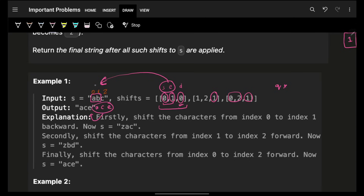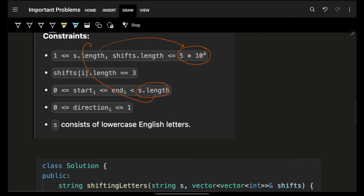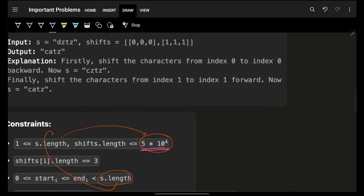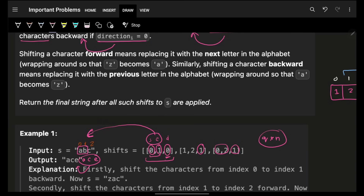For every query I traverse the actual range s to e, and that range can be anything in the string. So the brute force time complexity is O(q * n), which gives us 5×10^4 × 5×10^4 — that will give you a TLE.